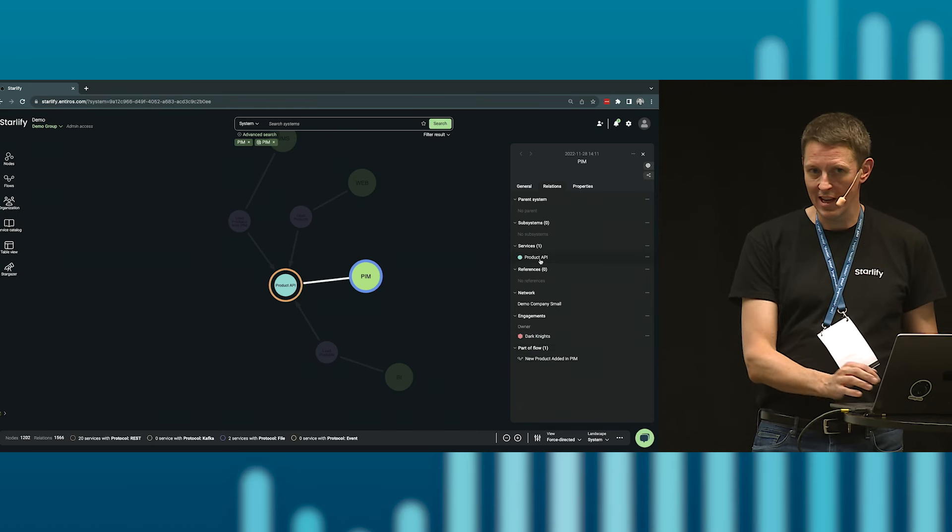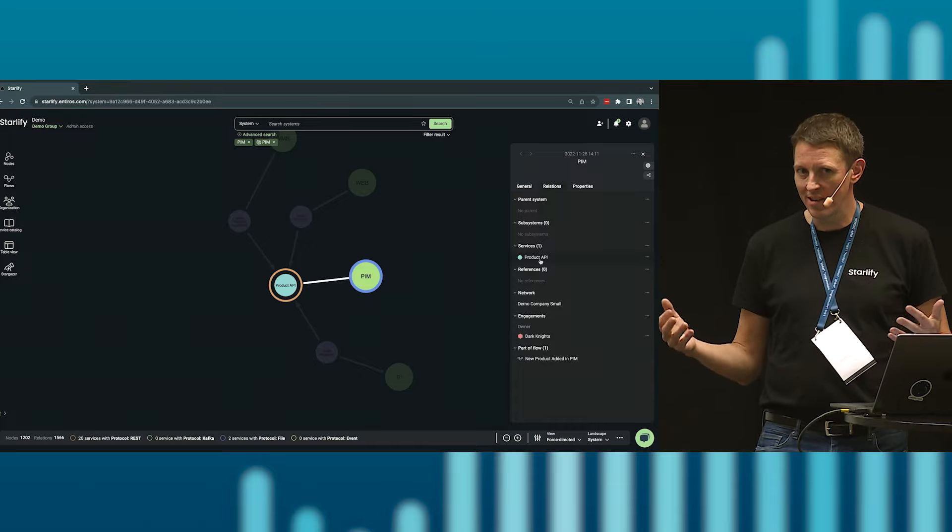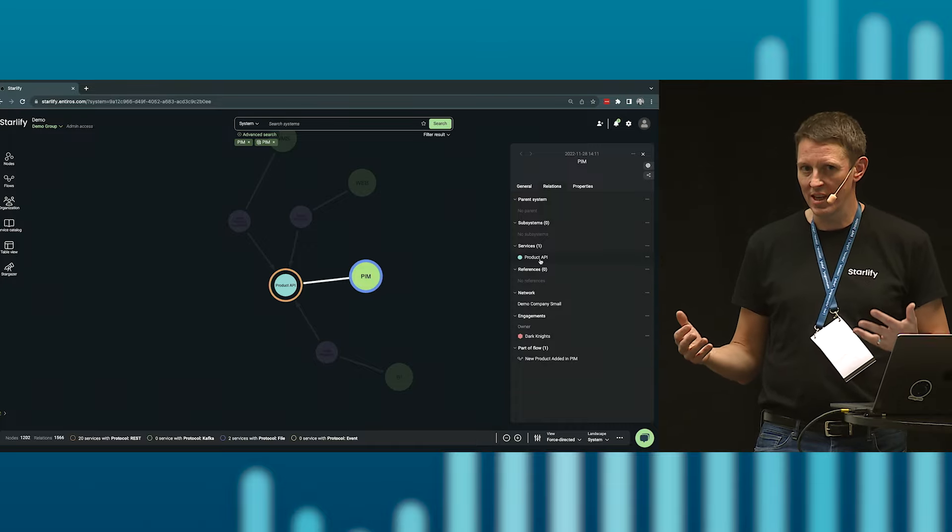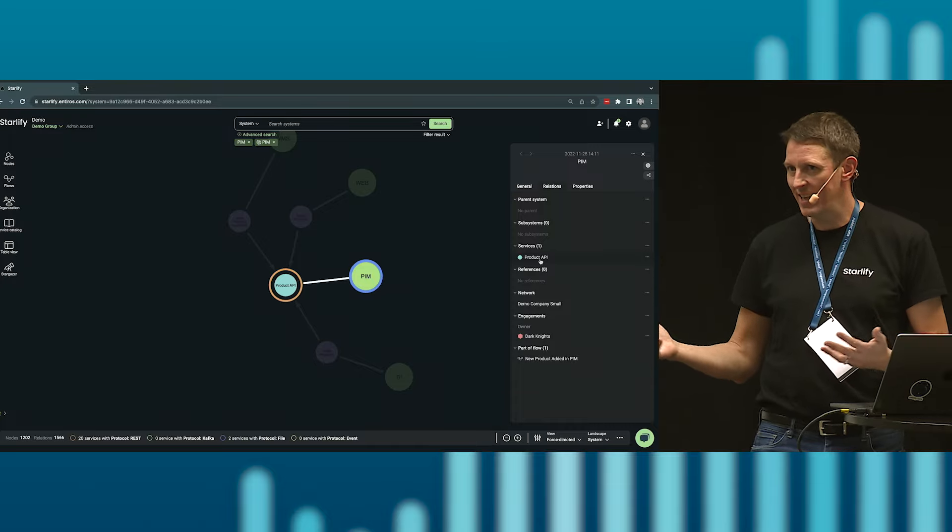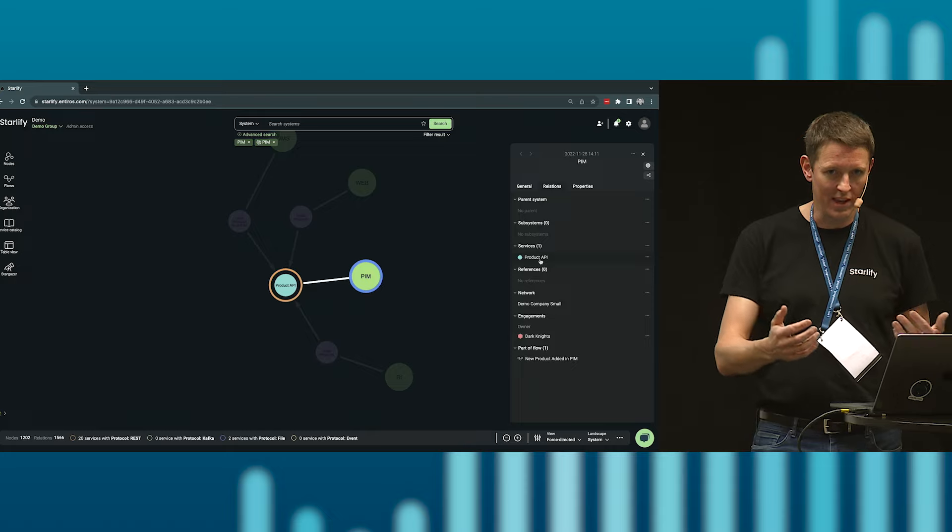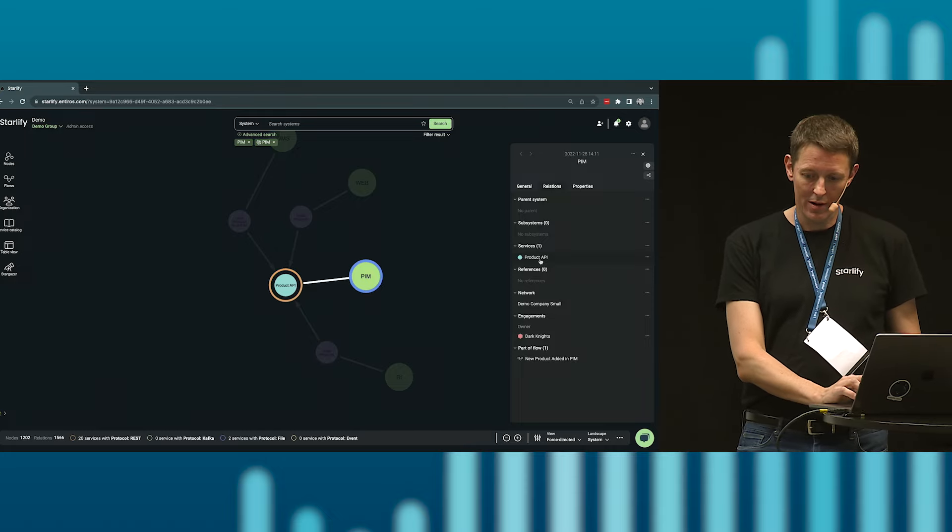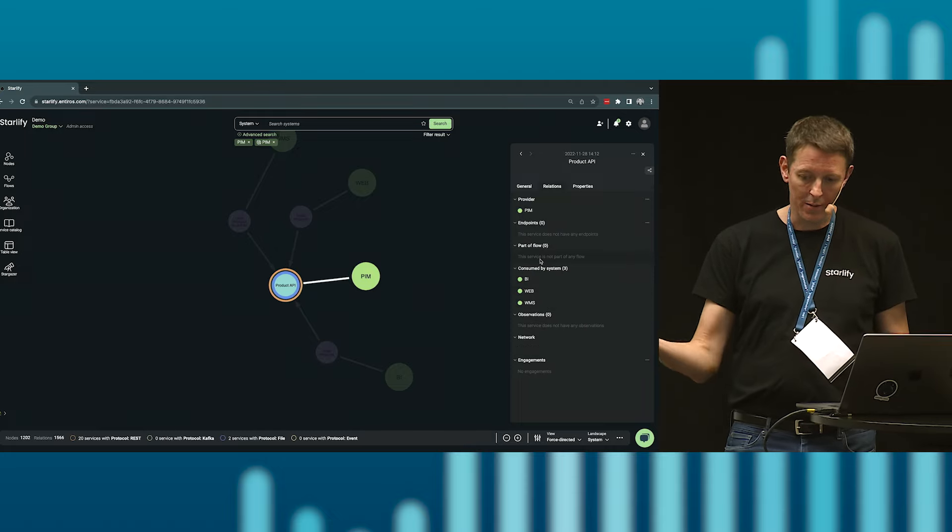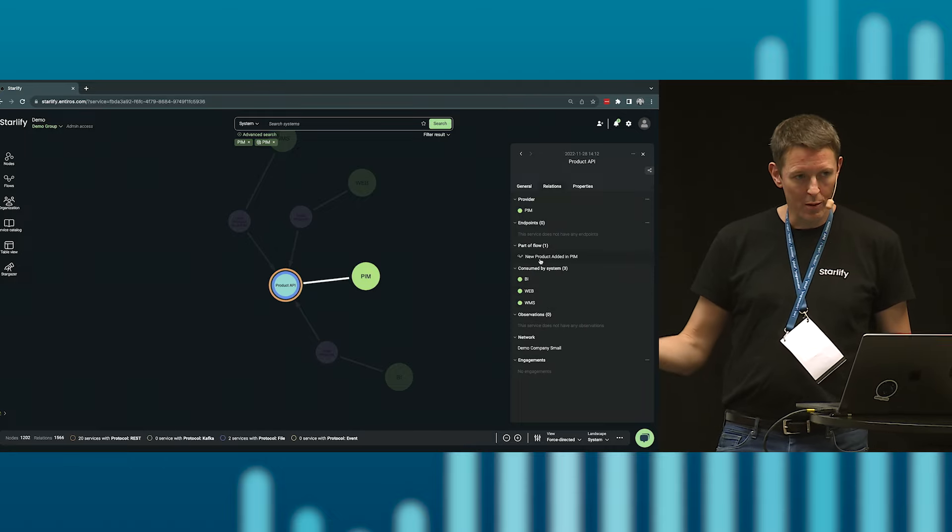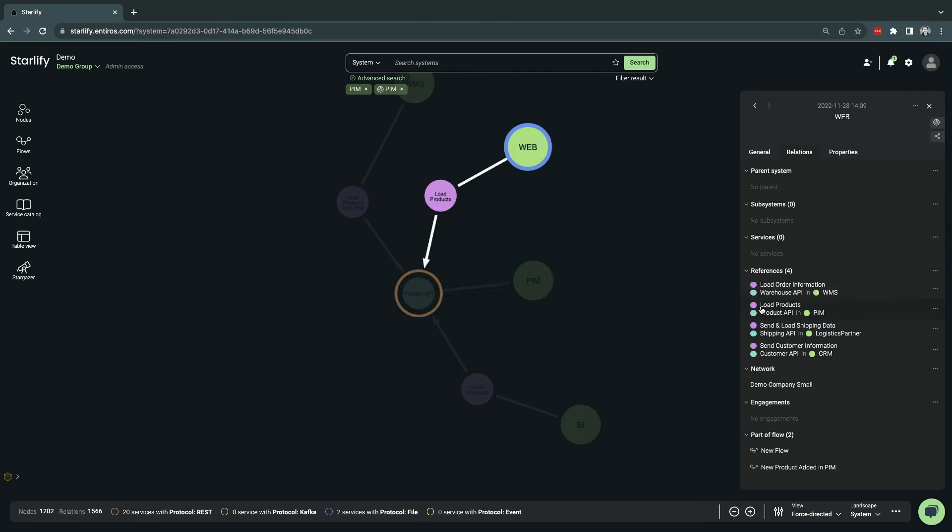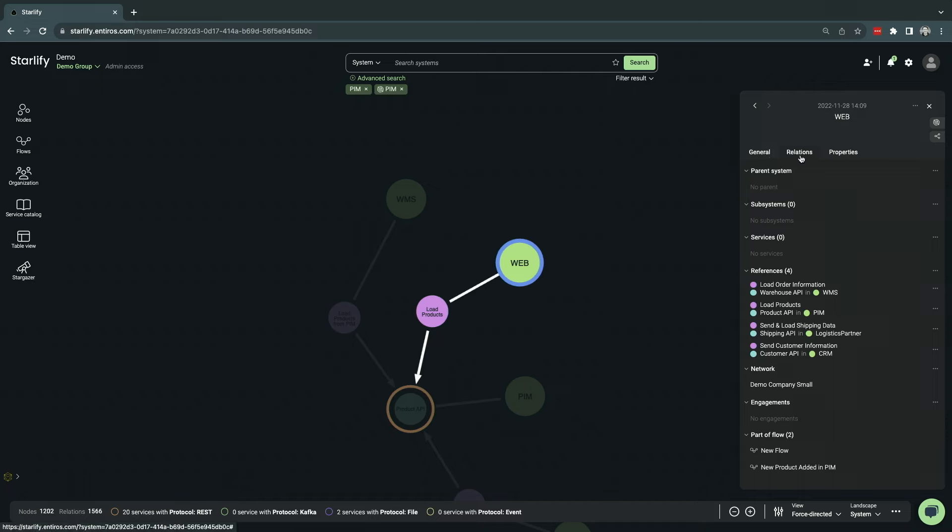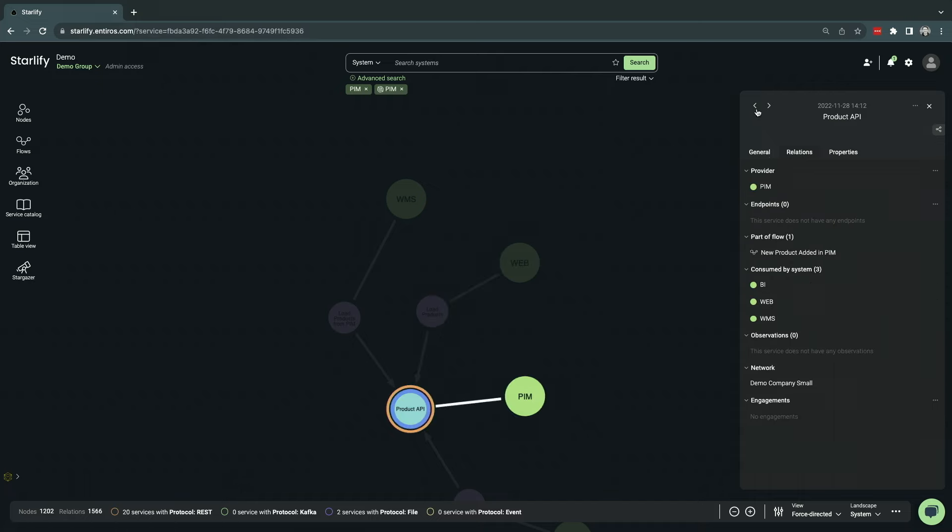We try to make it as simple as possible to navigate and get you further down. You can click here, now we dove into the product API instead. You can see it's provided by the PIM system, consumed by a number of other systems. You can keep going like this, click your way through. Now we're in the web system, there are other things going on. You can go back and forth.